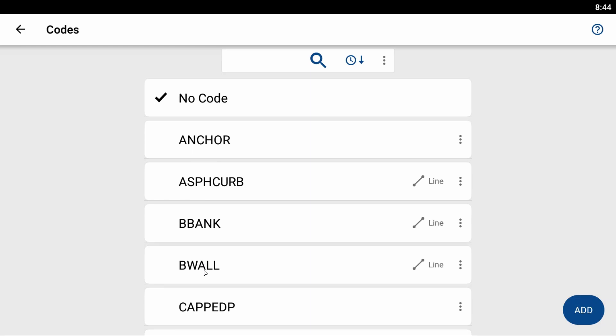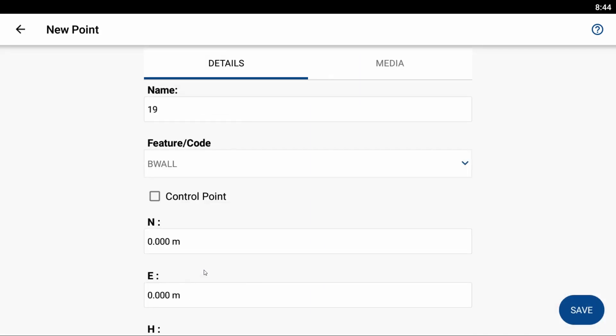And also to make things easier, if I want to say this is a control point that I want to establish control on later, I can check this control box so it's easy to find when I go to do my localization later on. But in this case, I'm going to leave that control point box unchecked.